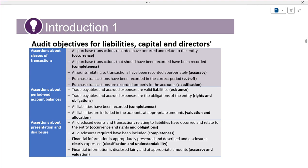Now, what are the objectives? These audit objectives — I will give you a complete picture, slowly and steadily, in examination mode. When you say audit procedures, audit procedures should be based on audit objectives. Whatever you are doing should be based on the objectives. If your objective is clear, your procedures will be clear.